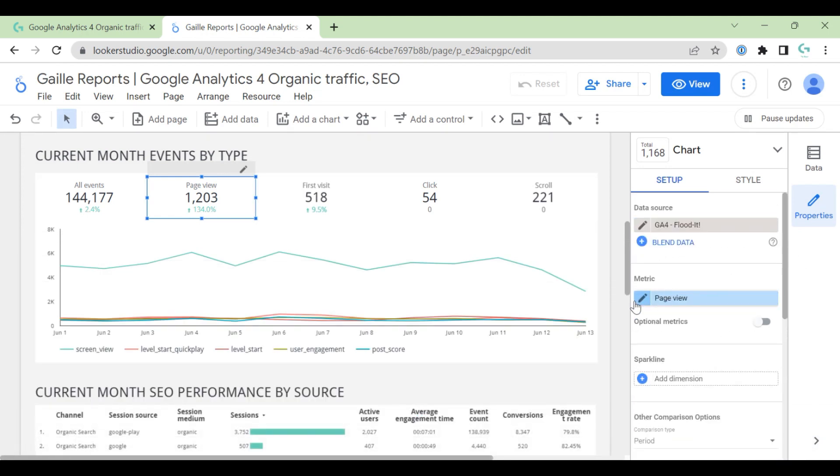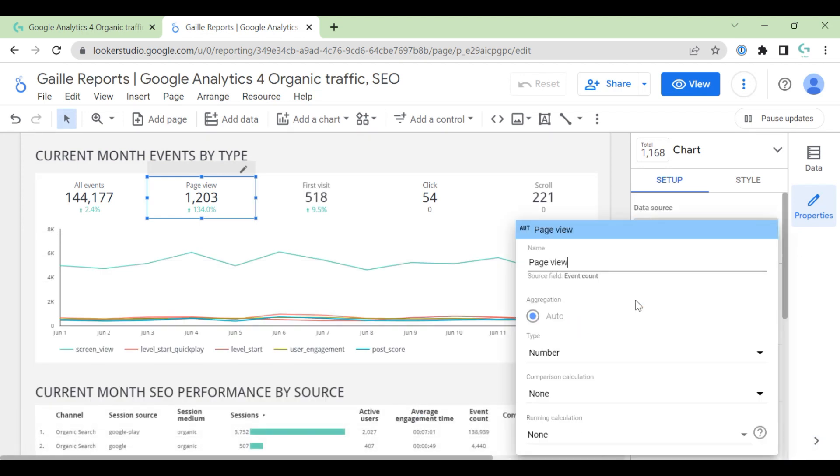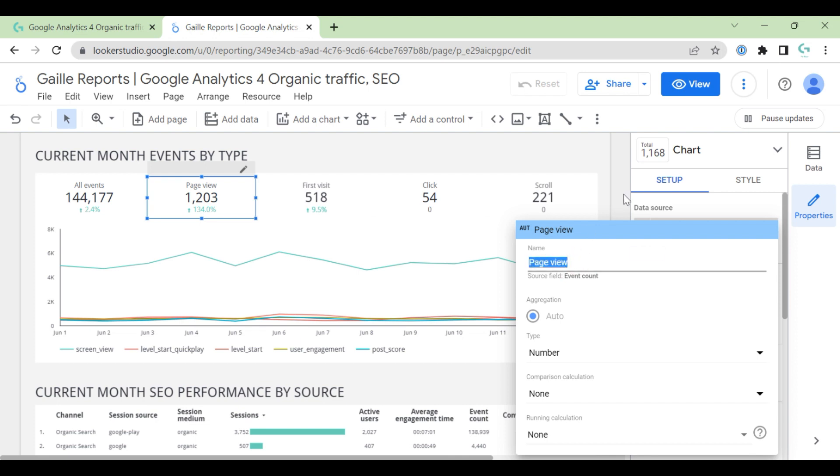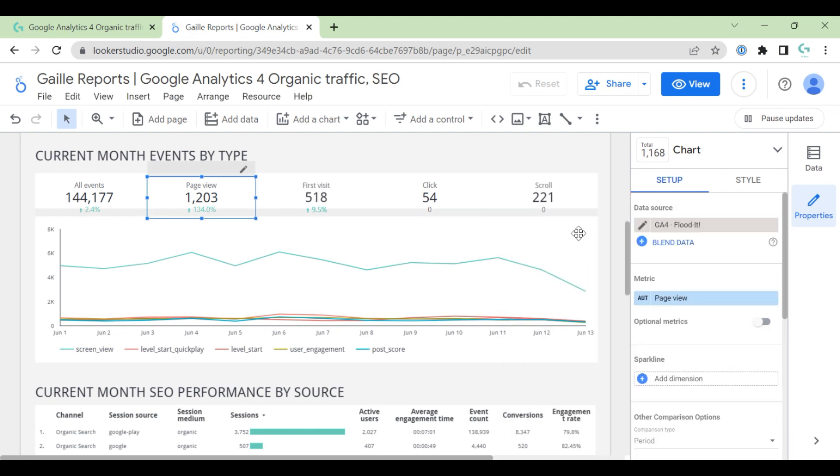And also, I change here. The original metric is event count, but I change name to page view. When you update this template and update this event, please update this metric name as well.